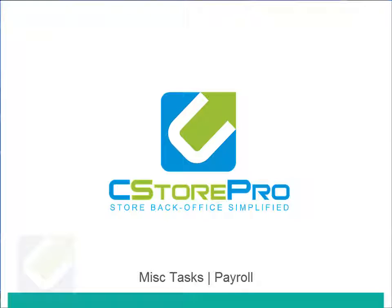Hey guys, in this video we're going to talk about how to set up your payroll management system in C-Store Pro.